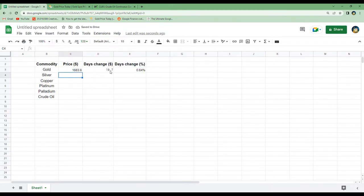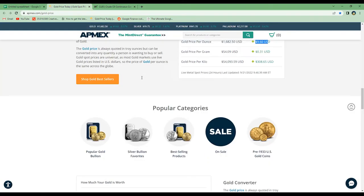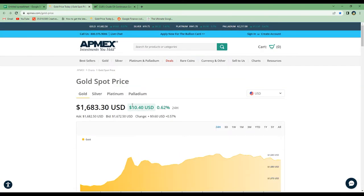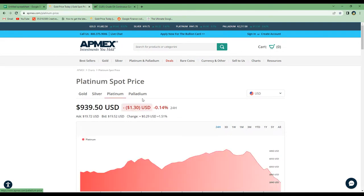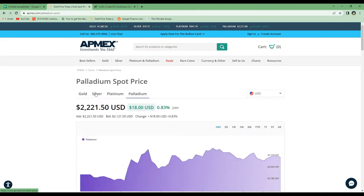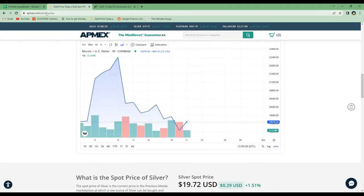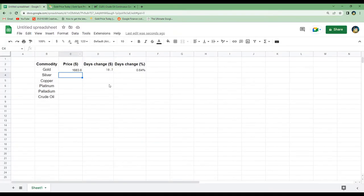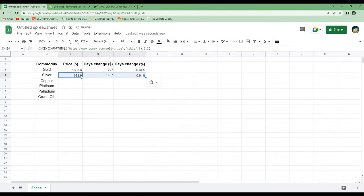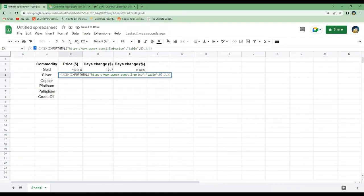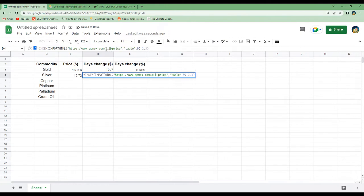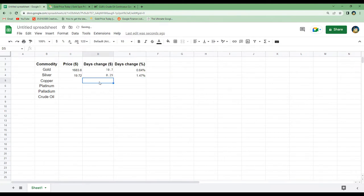To get the price from silver we will do the same. Going back to the webpage, if you scroll up you can see we also have gold, silver, platinum, and palladium listed. Going to the silver page, instead of gold it says silver in the URL. So we just copy and paste the three lines of code and change gold to silver, hit enter, and that loads in the silver price. This is a really easy way to get the silver price instead of writing new code.